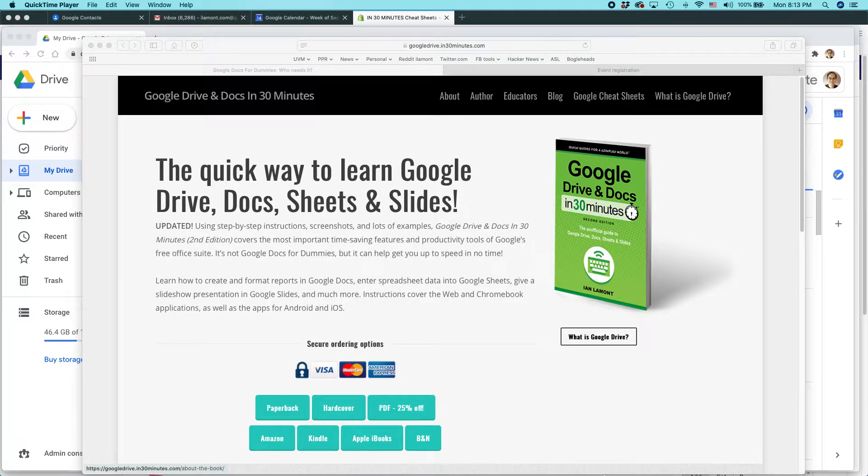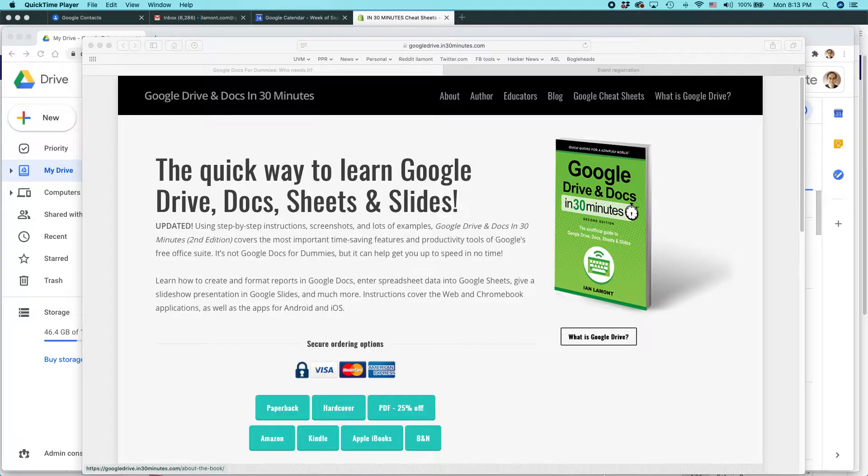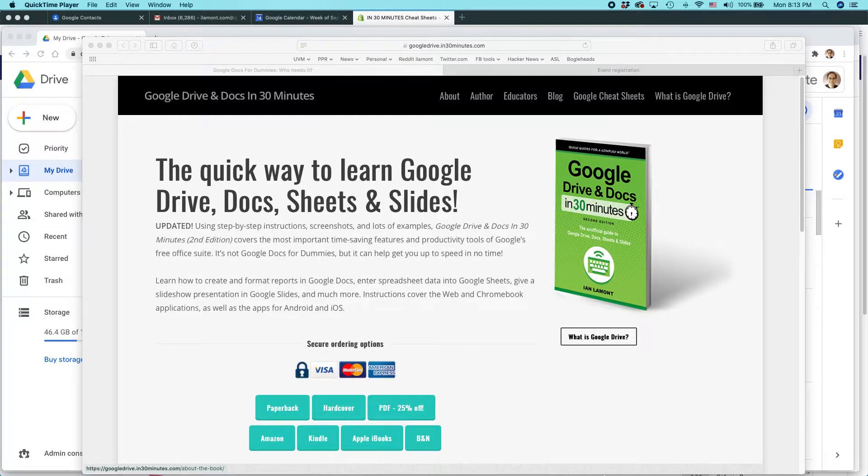We'll be showing you two tricks to quickly import questions into a Google Forms survey. And this works whether you're using Windows, a Mac, or a Chromebook.